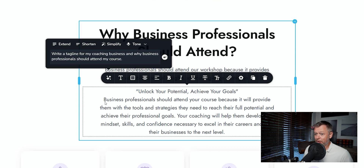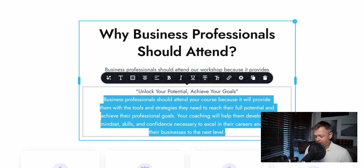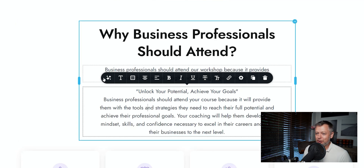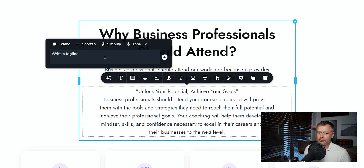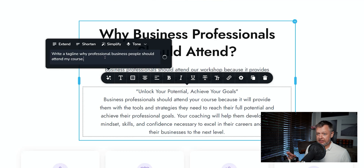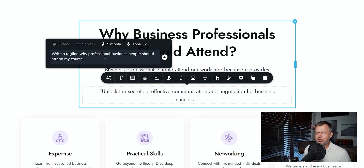So this part at the bottom is additional information and you can delete it. The tagline is 'Unlock your potential, achieve your goals.' I've clicked out, and unfortunately when you click back in, your prompt is gone. That's a big pity because I would have liked to keep that prompt. So we're going to write the prompt again: 'Write a tagline — why professionals should attend my course.' Let's hit enter and leave the box open this time. This time we got something very different: 'Unlock the secrets to effective communication and negotiation for business success.' That's pretty impressive.